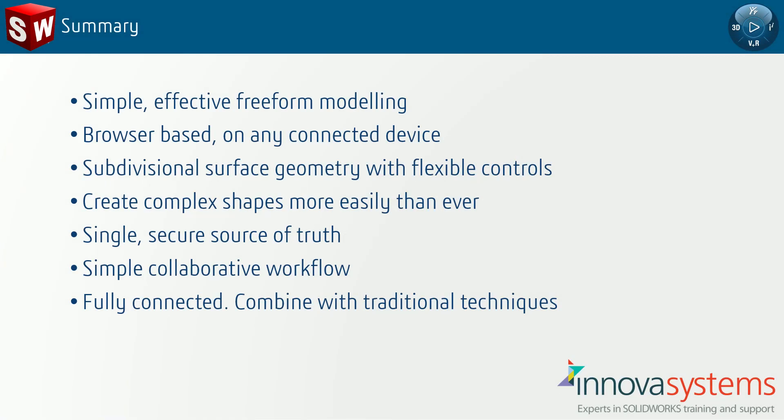So to summarize, 3D Sculptor takes a simpler freeform approach that unlocks endless design possibilities. Offering subdivision modeling from a browser on any connected device. Its freeform environment allows us to create complex shapes and surfaces more easily than ever.